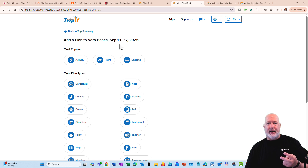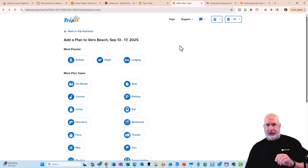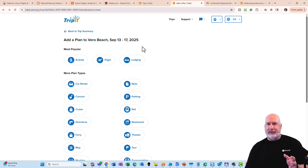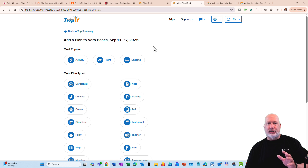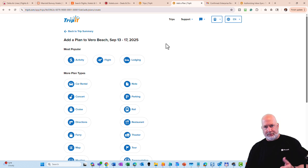There are two nice features that TripIt has. One, you can sync your email account and it will go and look through your Outlook or Gmail, scan it for travel information, and automatically populate it. I don't actually care for that feature — I don't want it scanning, and it scans two or three times a day according to the help files. But you can also just forward an email that you get to TripIt. That is what I'm going to do.